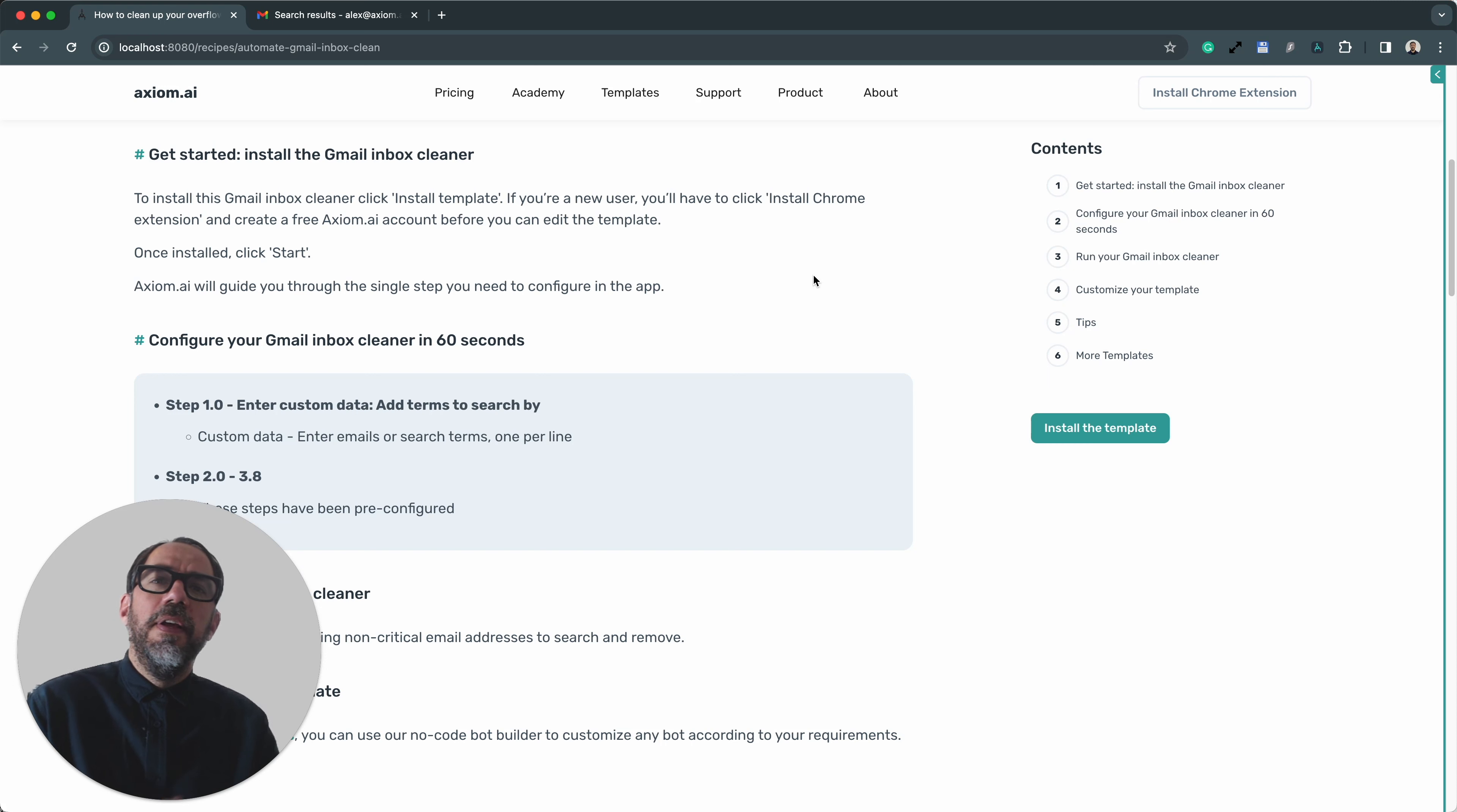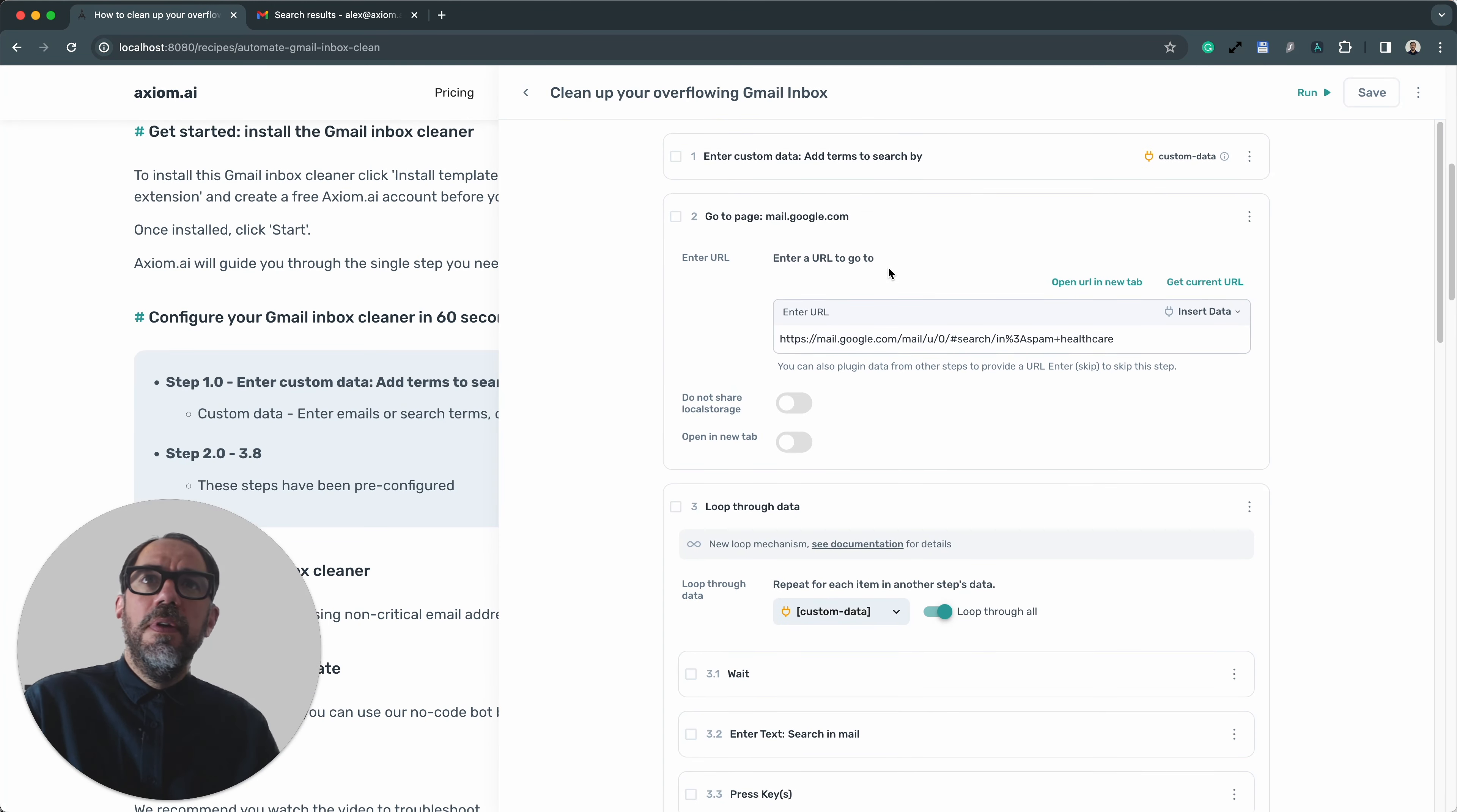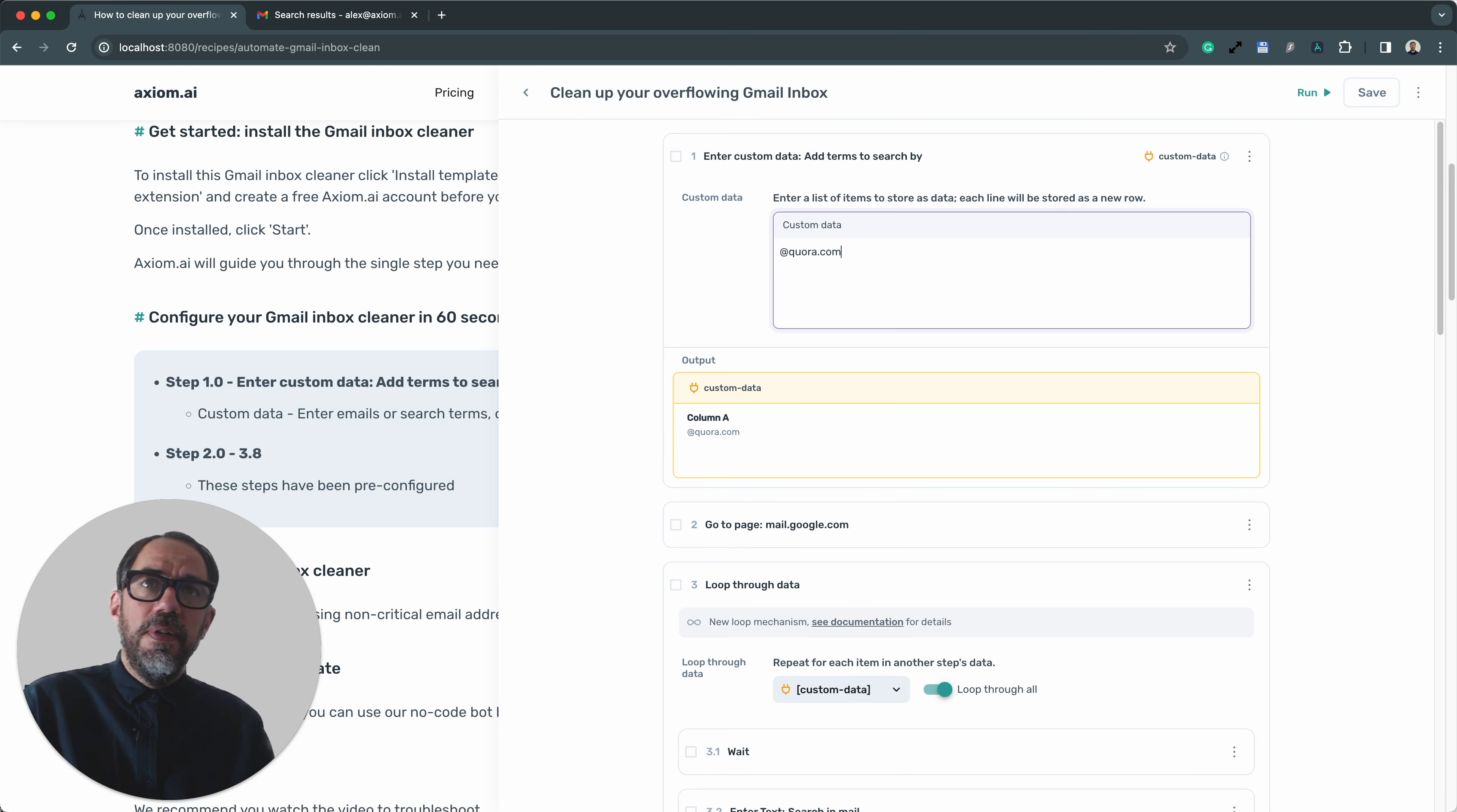Configuring this Gmail Cleaner template. It's pretty straightforward. There's only one step, step 1.0, that you actually need to configure out of the box. And that is the Enter Custom Data step. It is completely empty. And here, when installed, you will want to input the terms you wish to filter by.